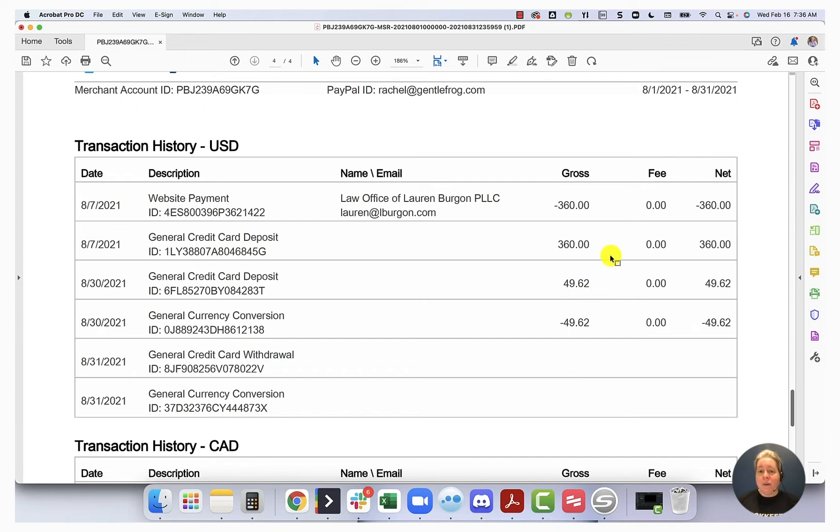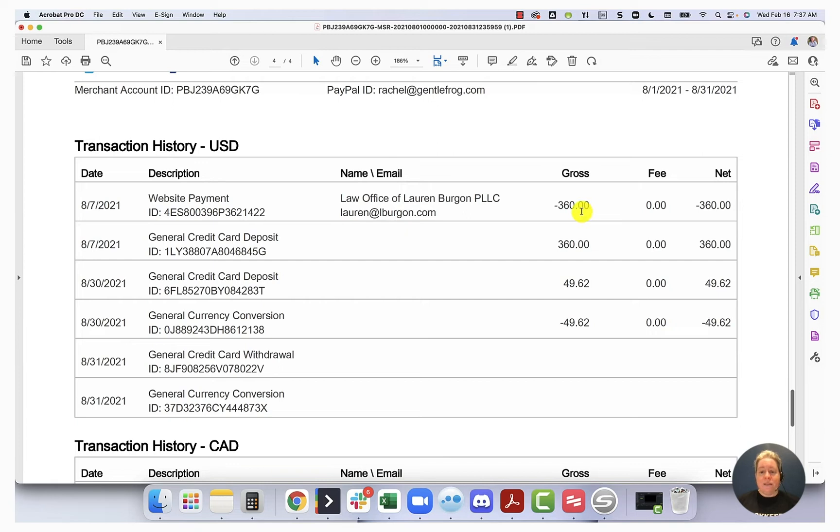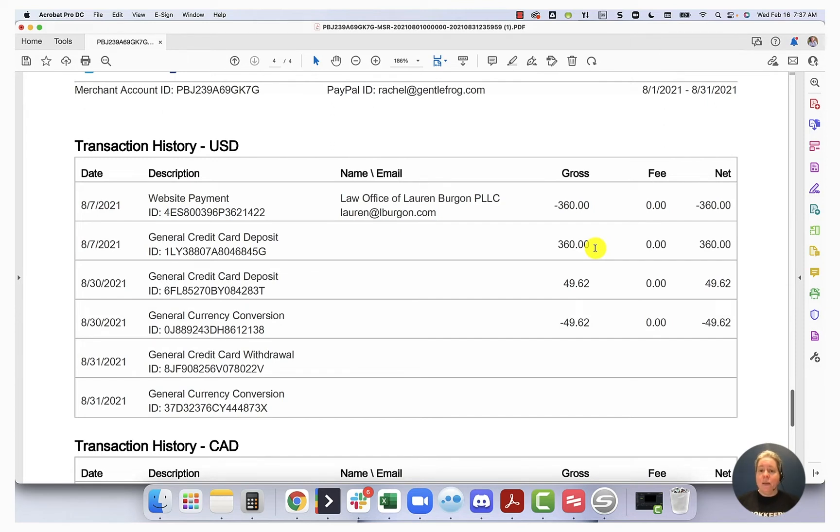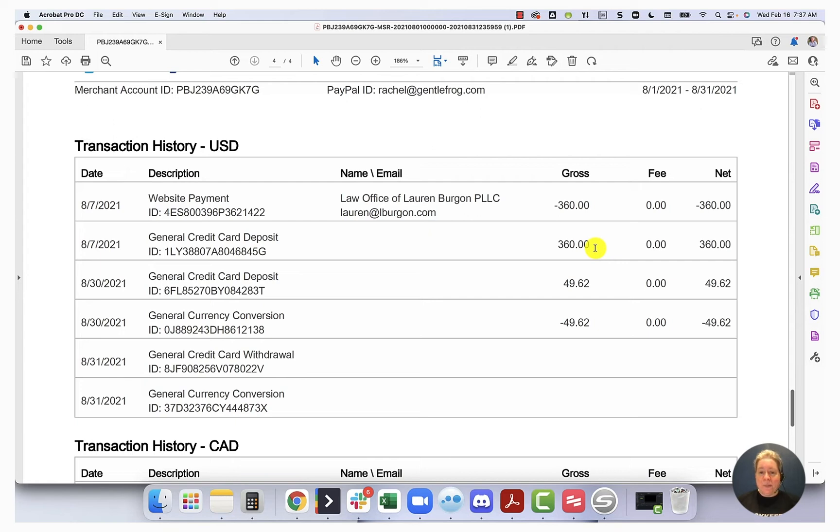So my PayPal account, as we saw from page one, I don't keep a balance in there. So when I needed to pay Lauren's office, paid her 360, I had to get the money from somewhere. In this case, it comes from my credit card. So I take the money and I transfer it from my credit card into my PayPal account. It lives there for about one half of one second. And then it goes over to Lauren.